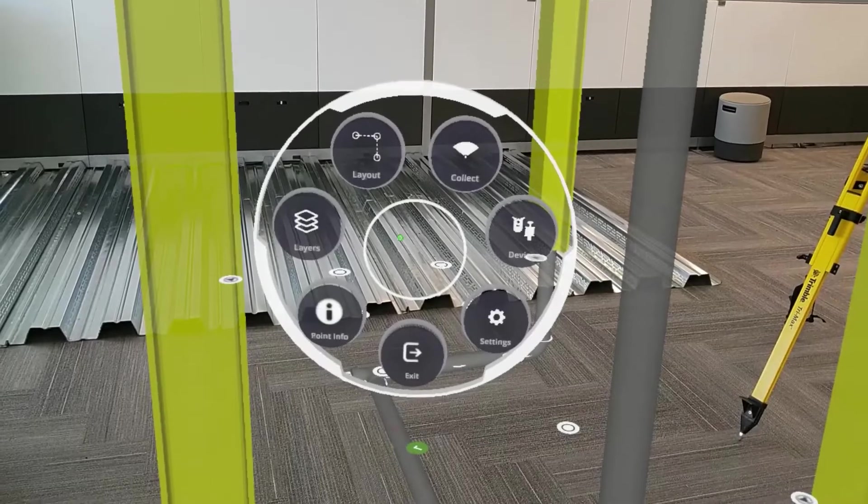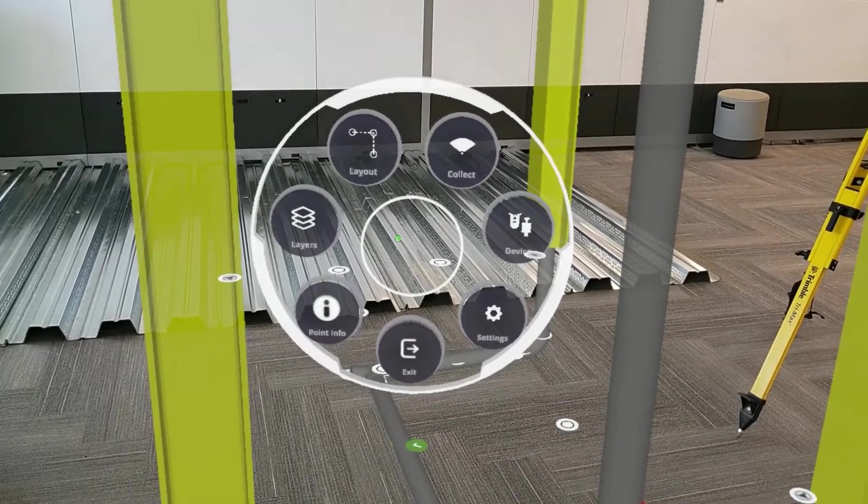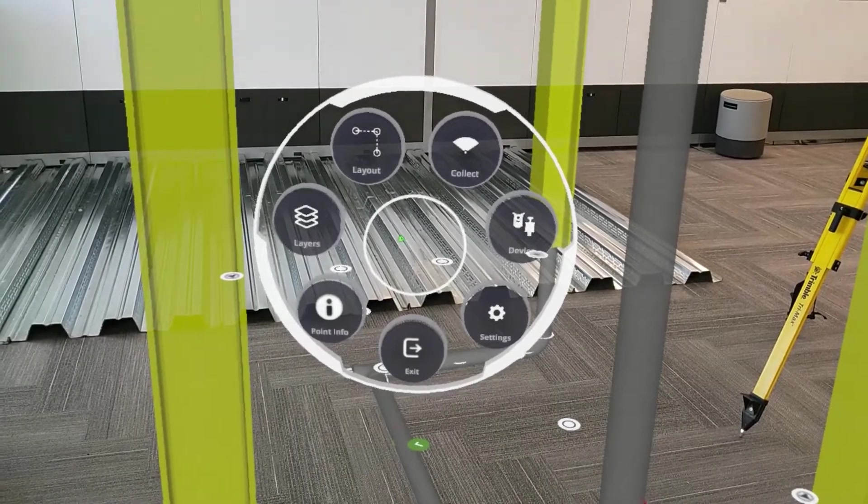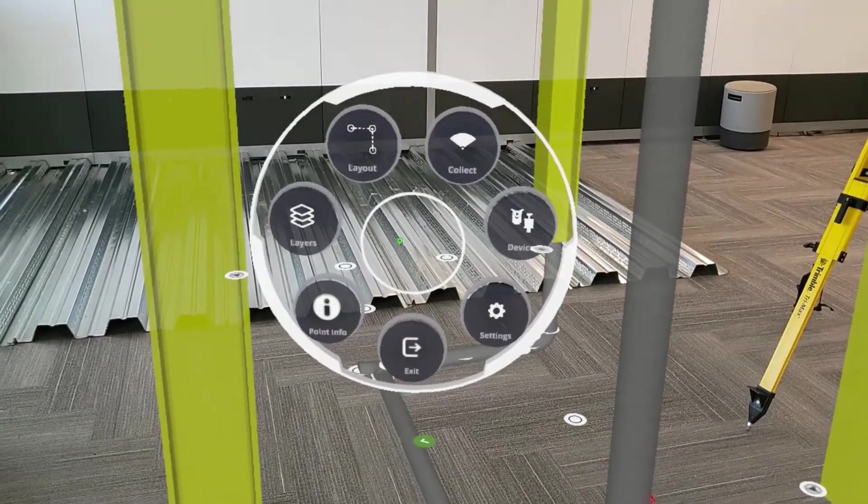Hi, my name's Nathan, and in this video I'm going to show you how to use layout mode in FieldLink MR.